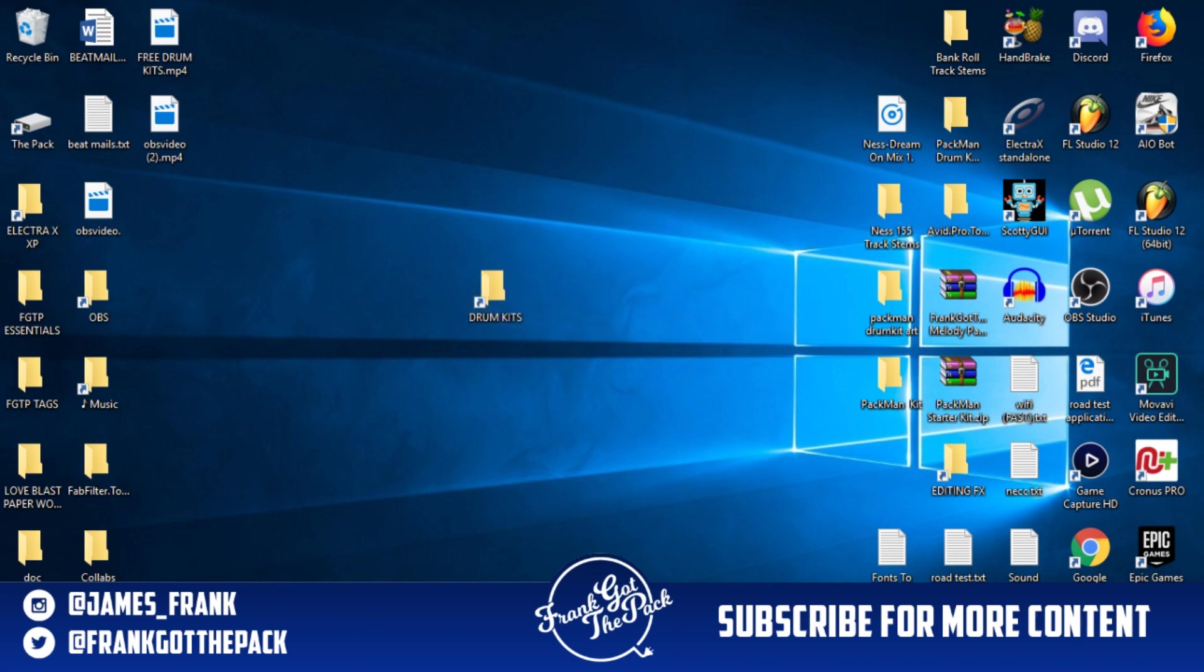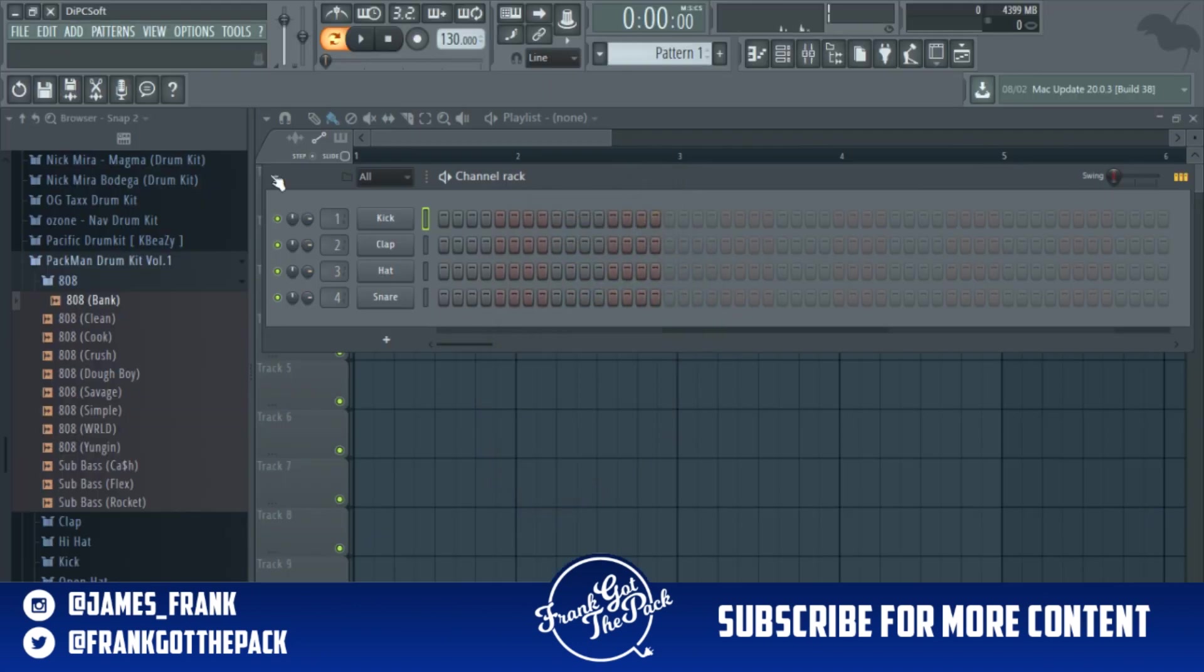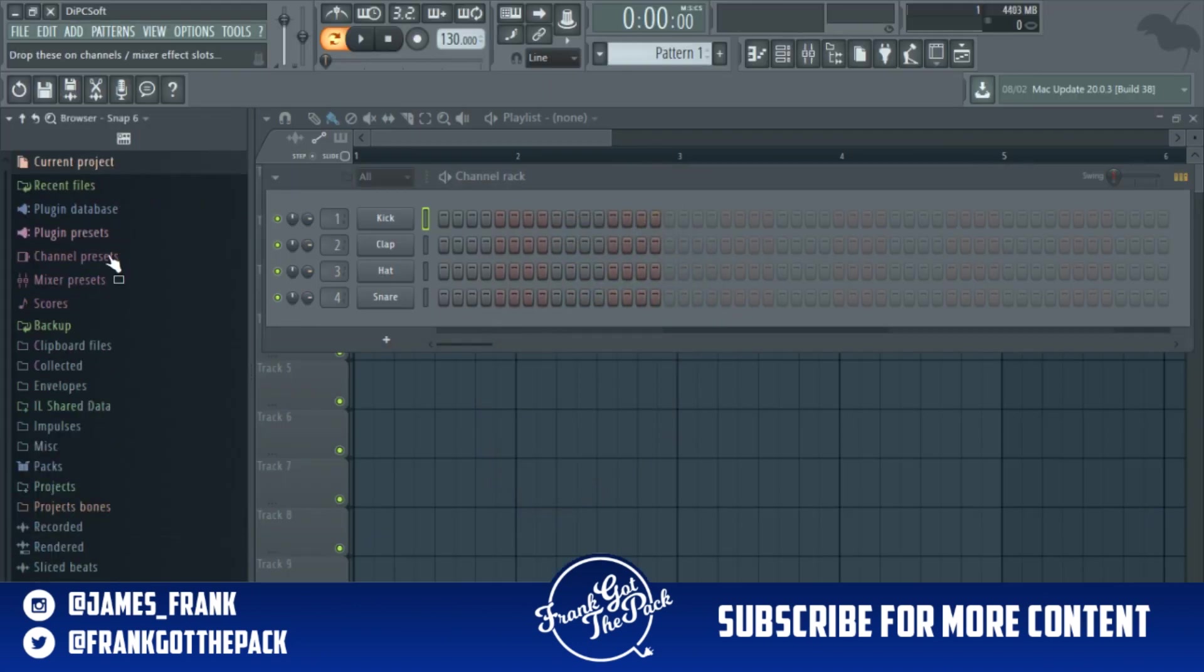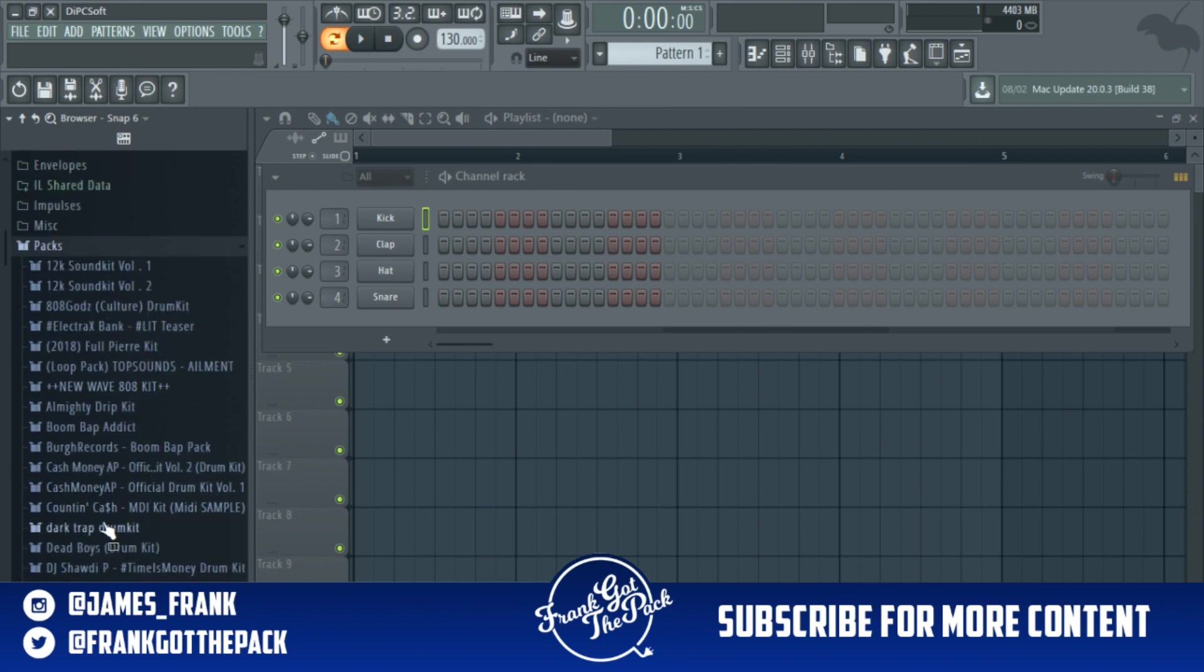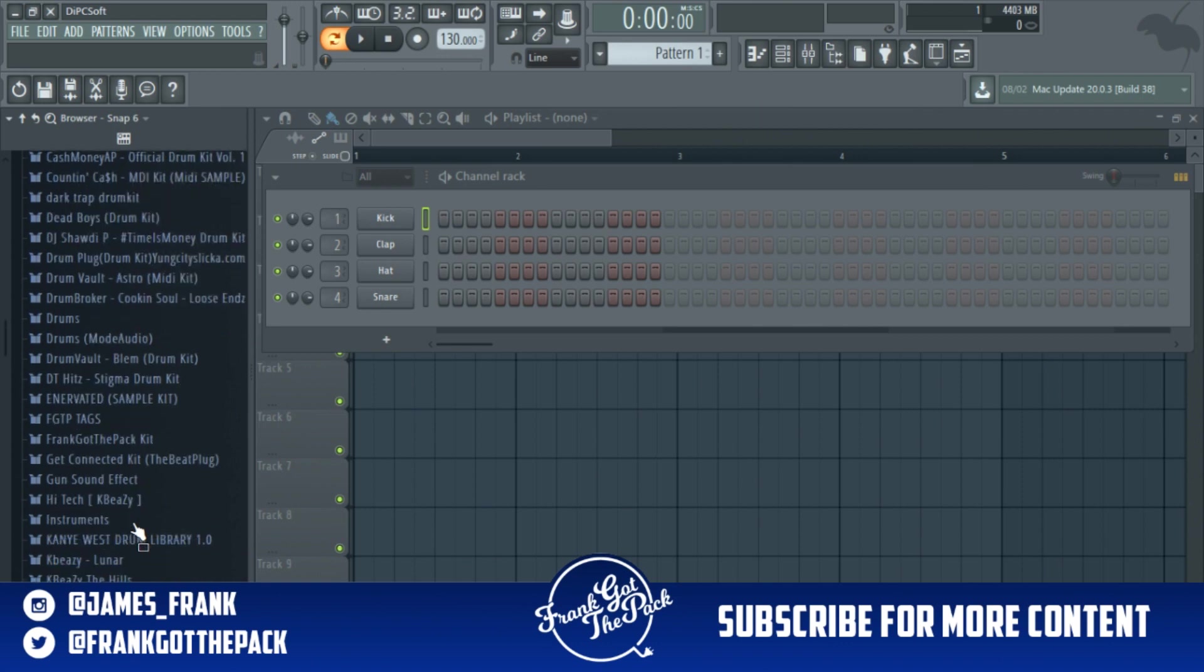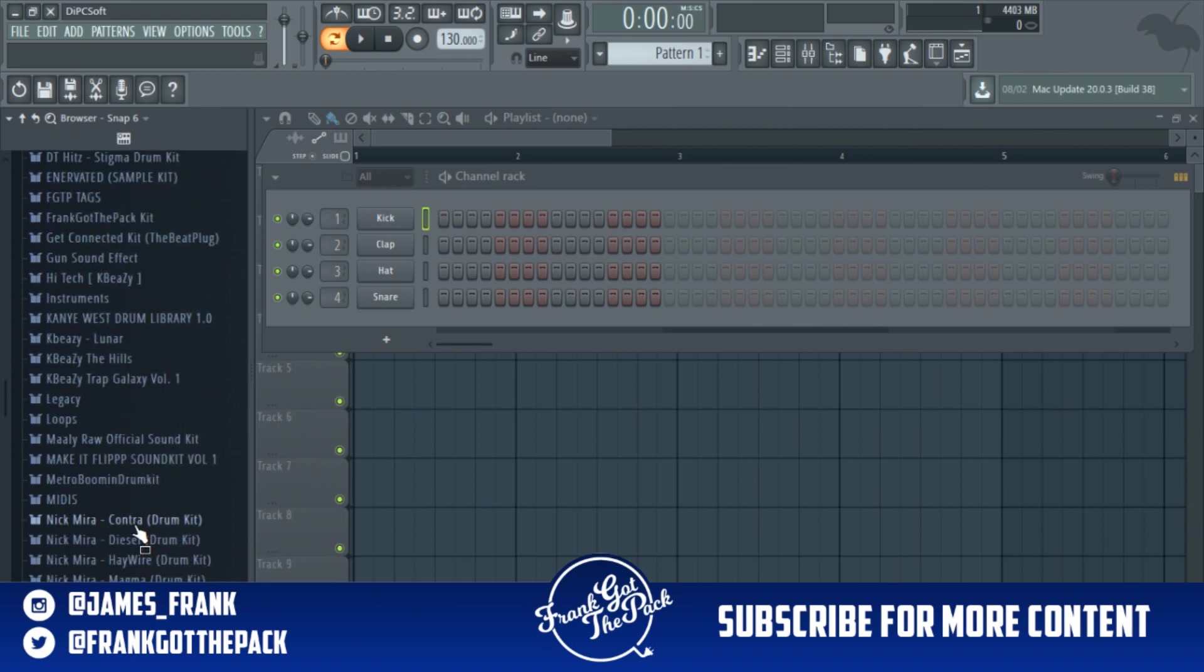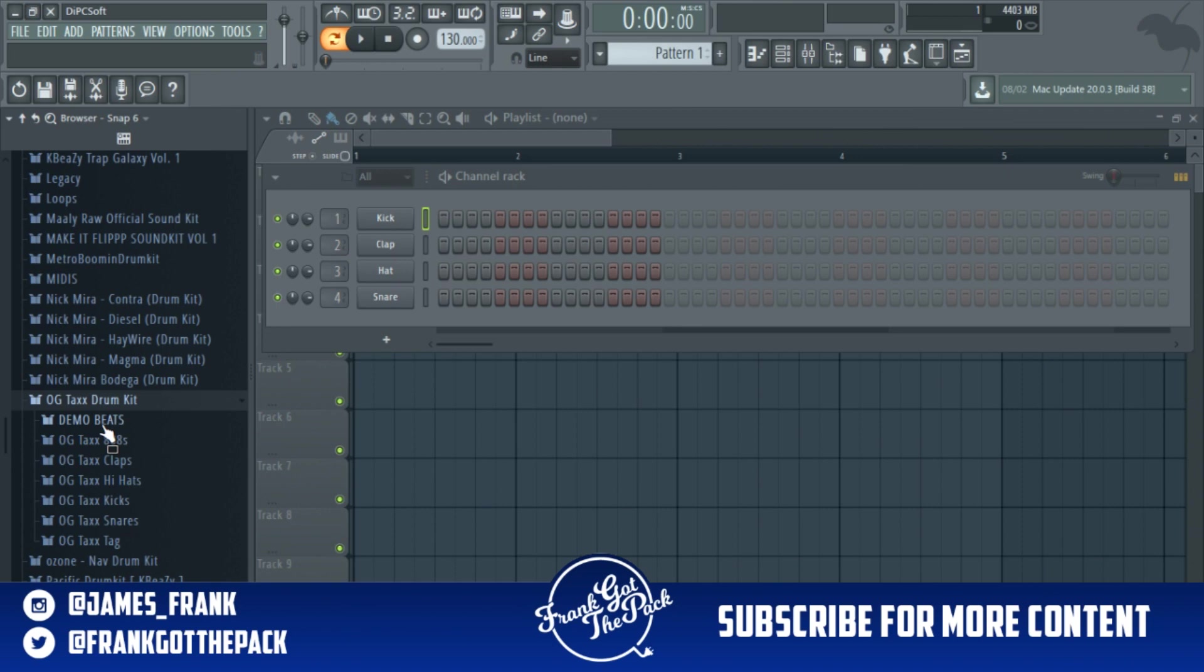Now just open up FL Studio. Over here when you see all this stuff, go to Packs, click that, and then you'll see your drum kit here. Now the one I just installed, I don't even remember what it was called, something with the L I think. Right here, this is what I just installed. So boom, you got it right here.